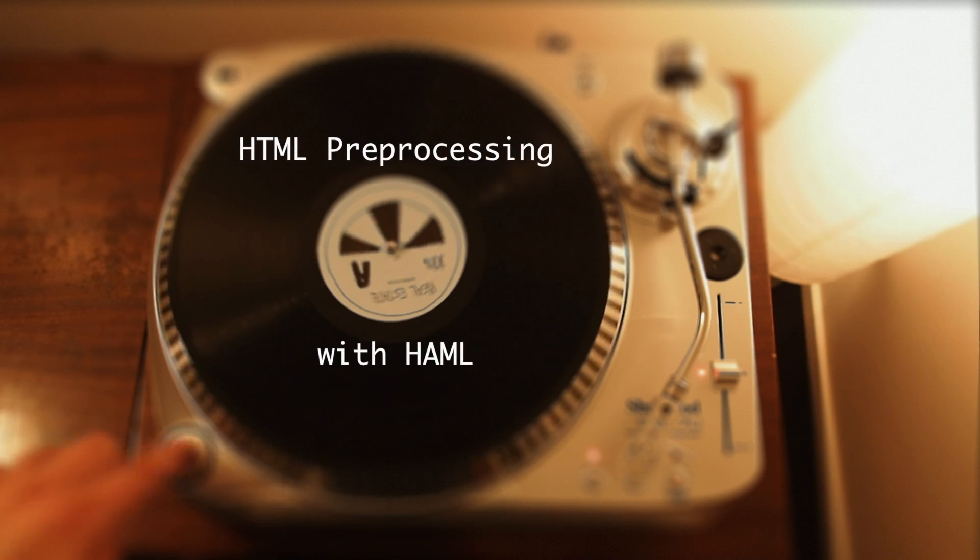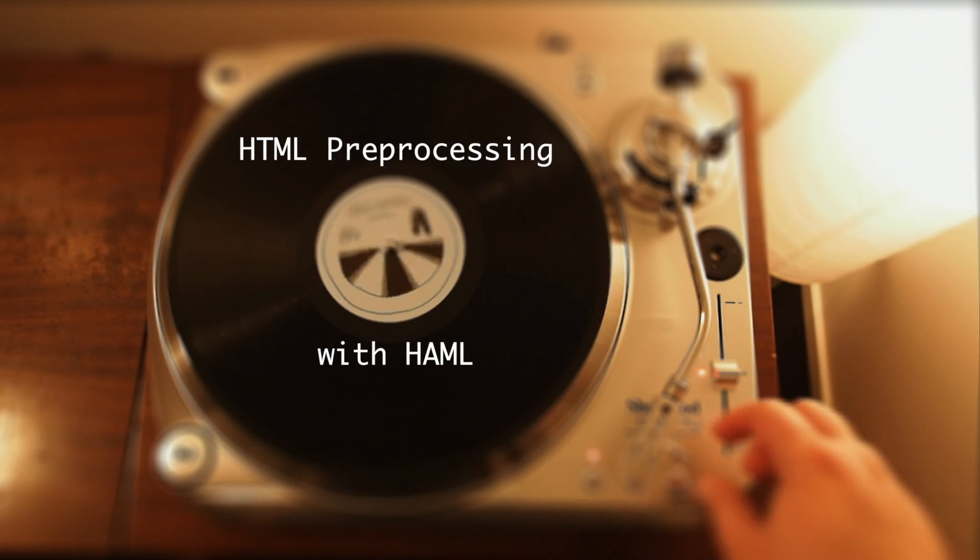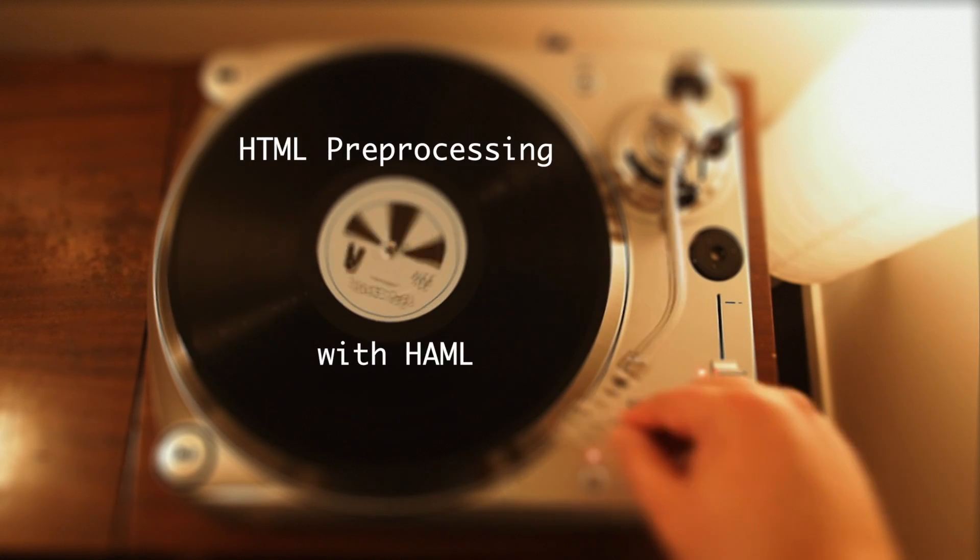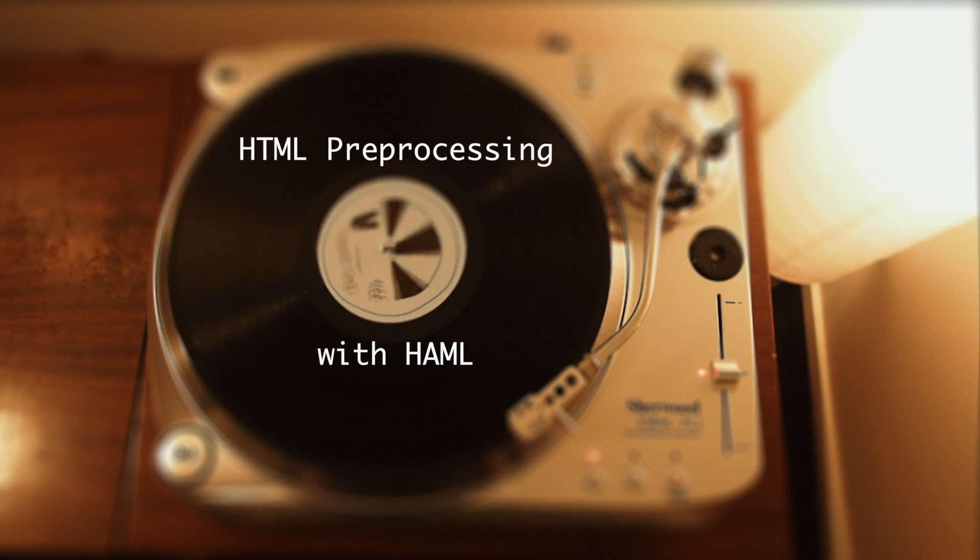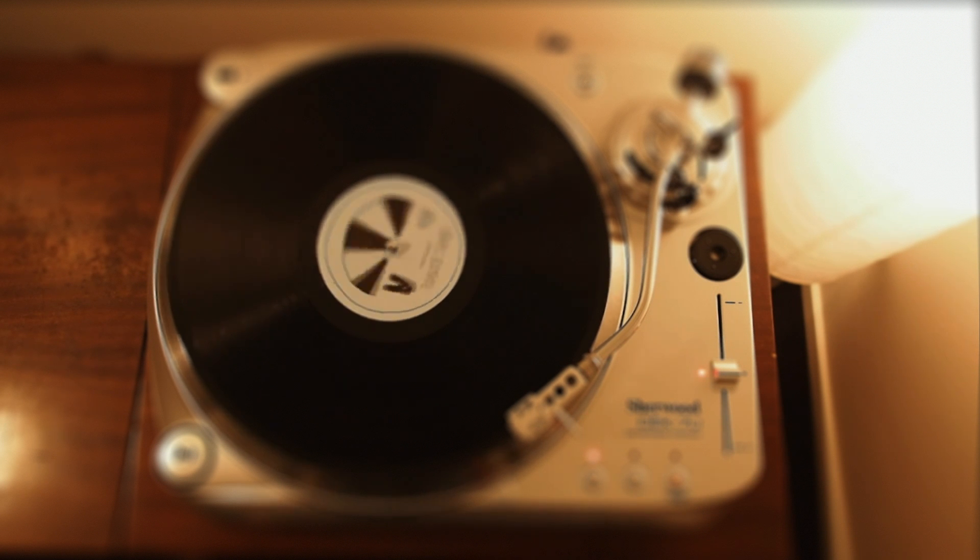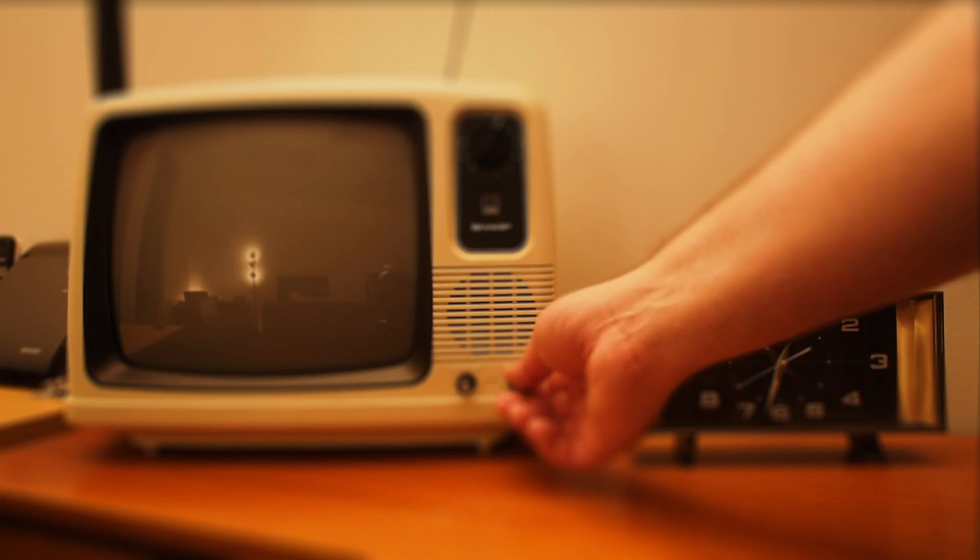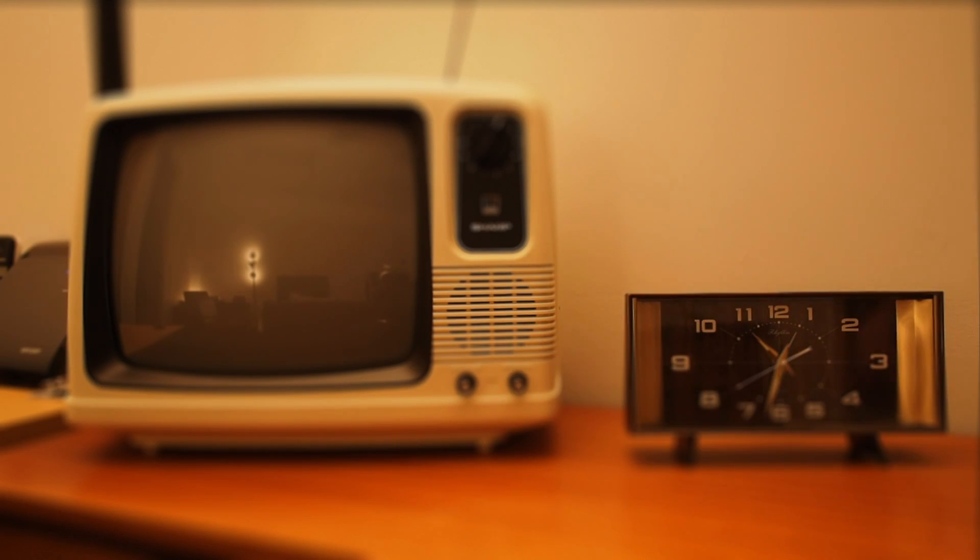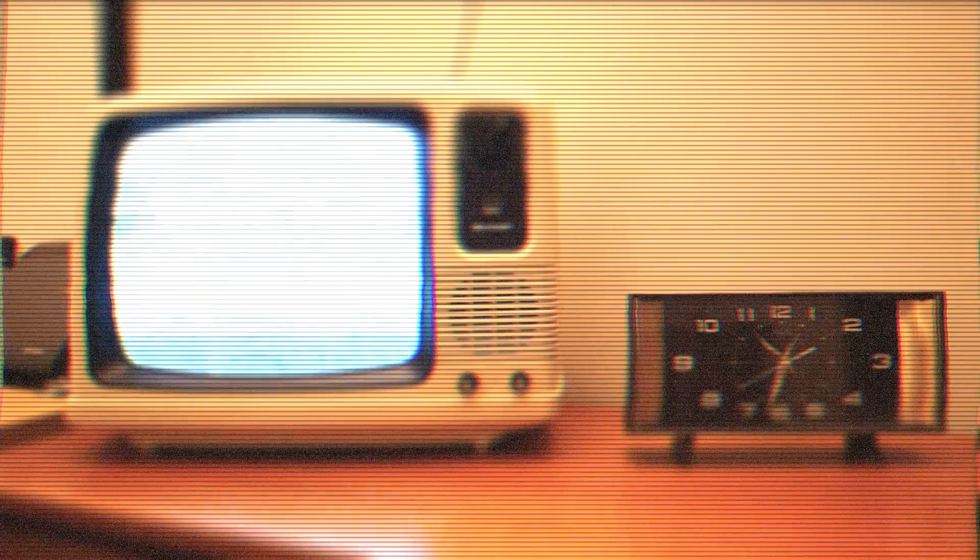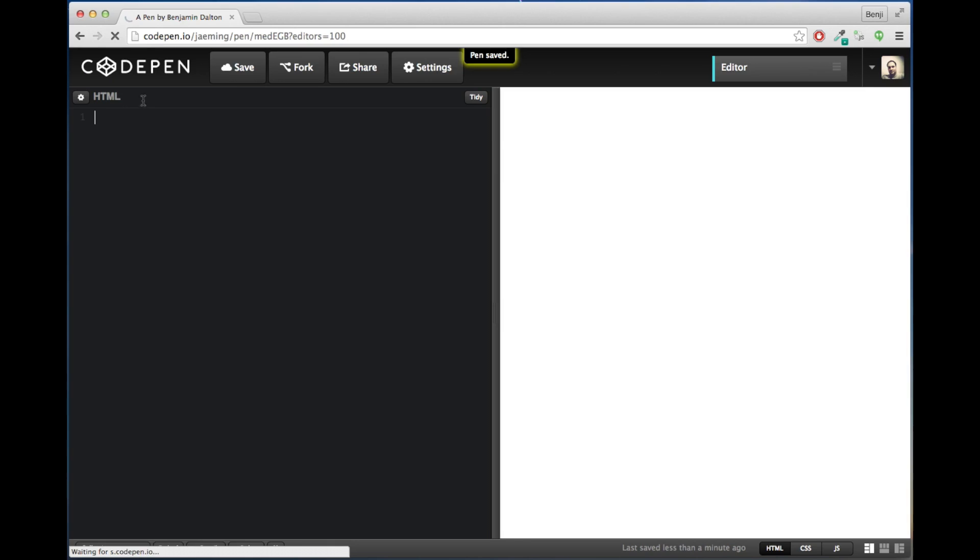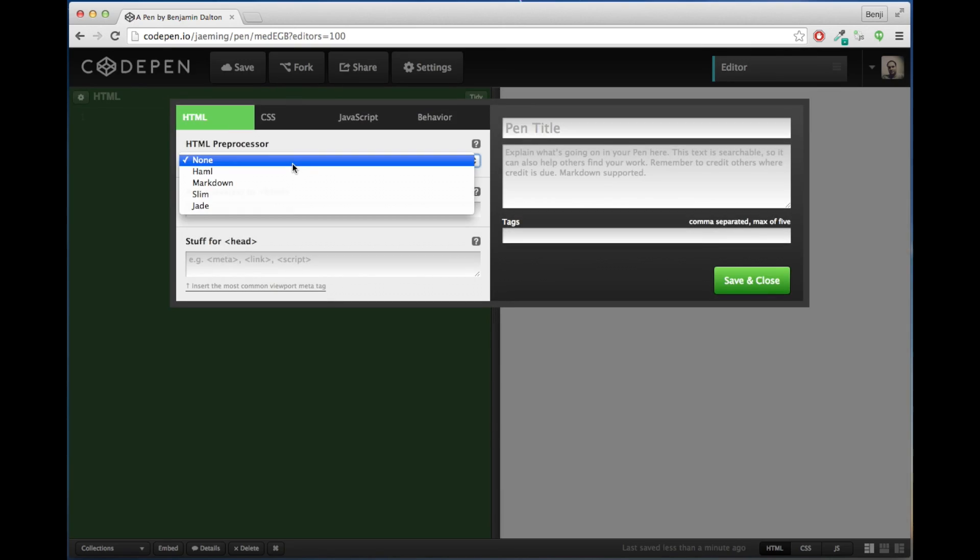We're going to jump into it today with HTML preprocessing using Haml. HTML preprocessor is an abstraction on HTML, some code that you can write that when compiled will turn into beautiful HTML.